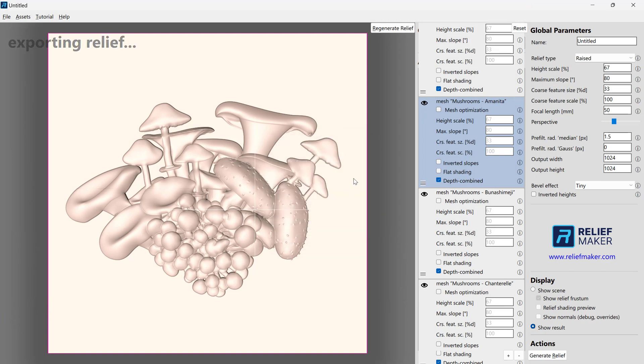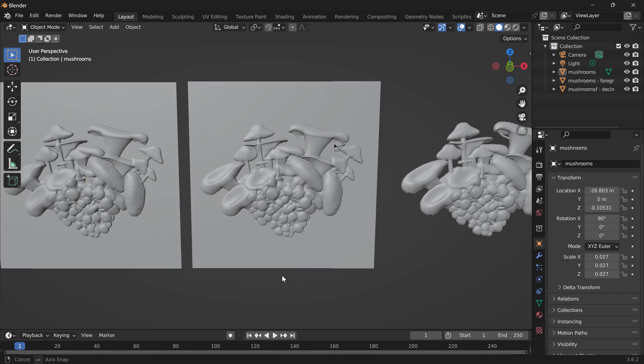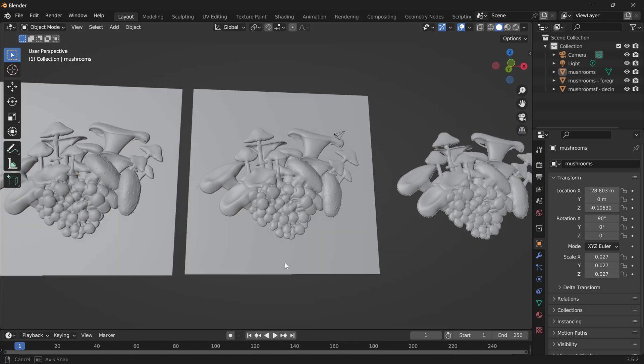So now we're going to open these up in a program like Blender where we can look at the mesh and try to determine what the differences are. Here we are inside of Blender and we've opened up each of these options side by side.